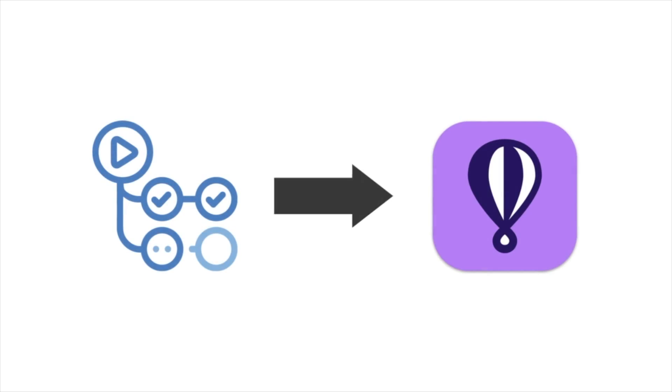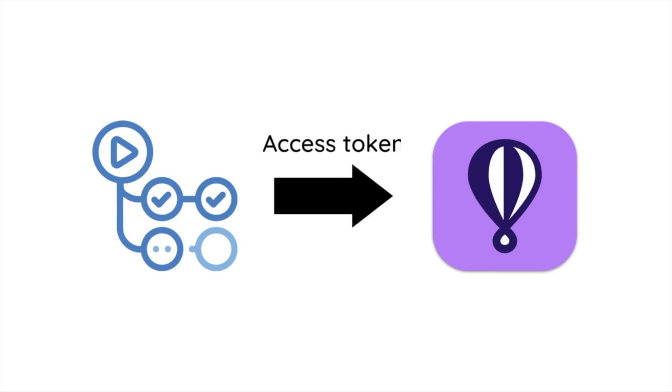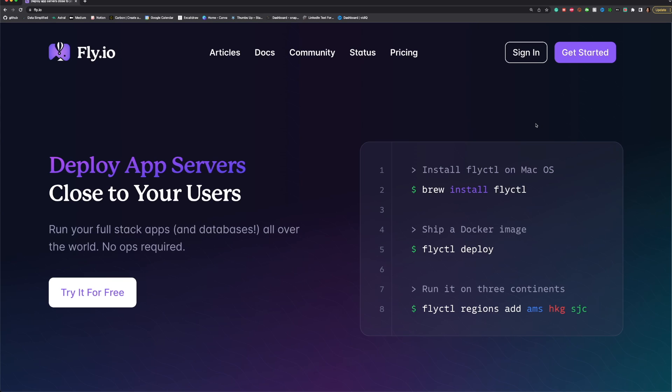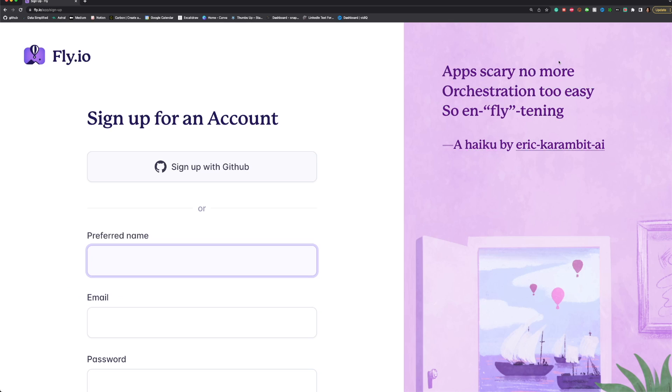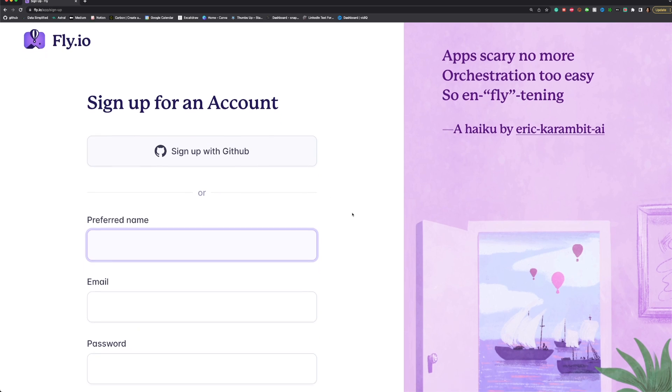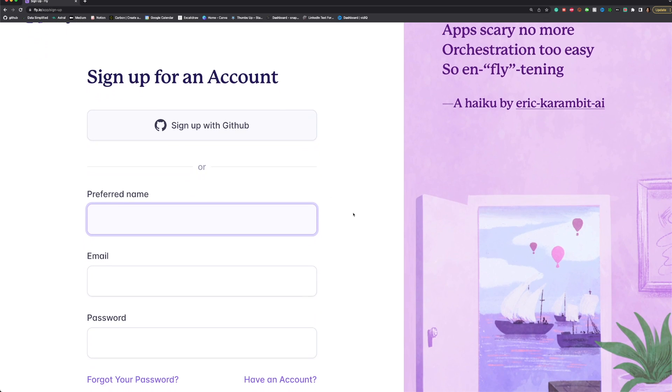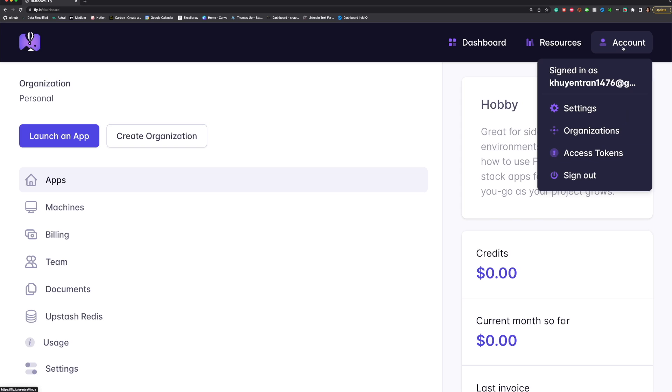To create applications on Fly.io in a GitHub workflow, you will need an access token. Here's how you can get one. First, go to Fly.io, sign up for a Fly.io account, login,